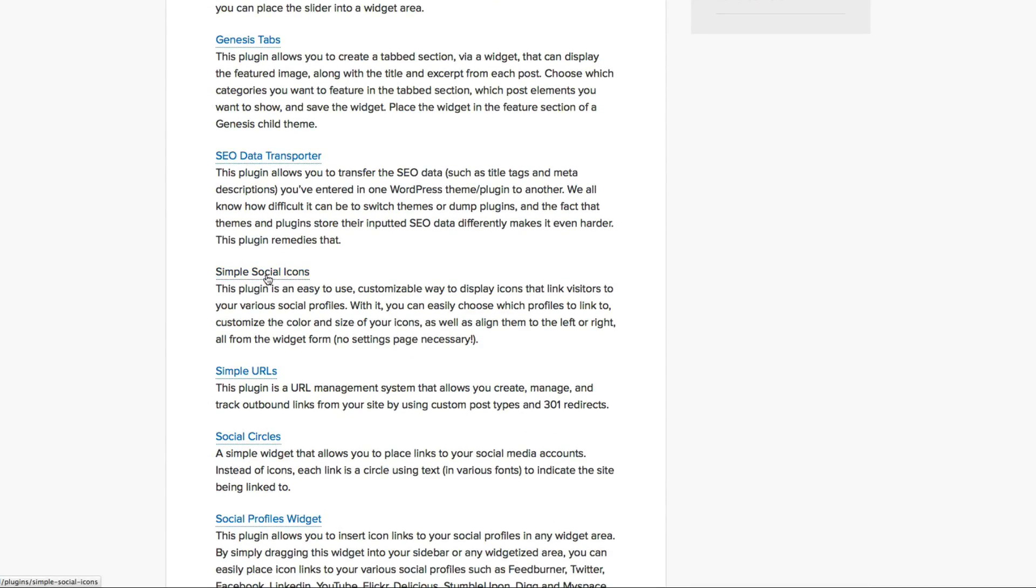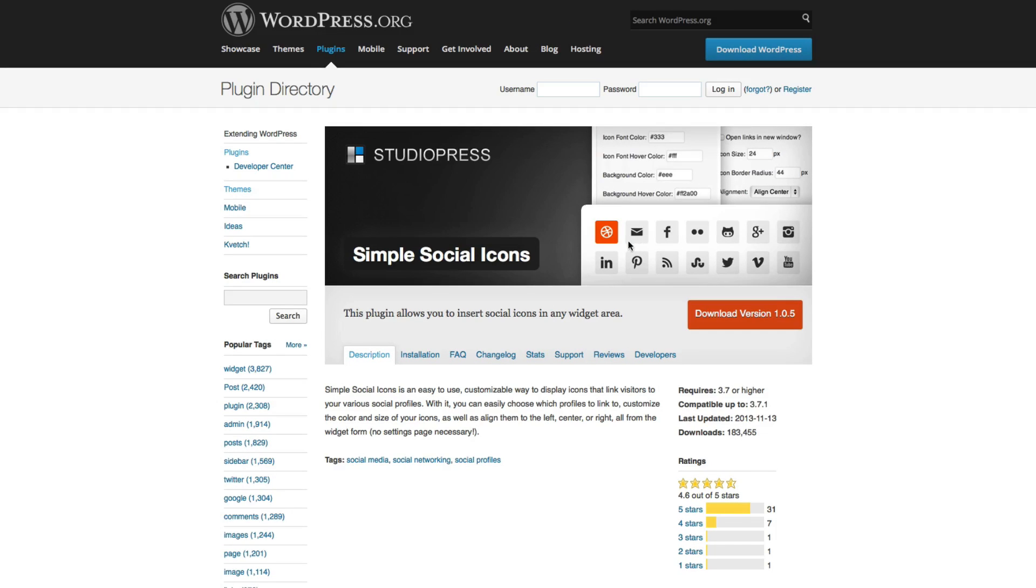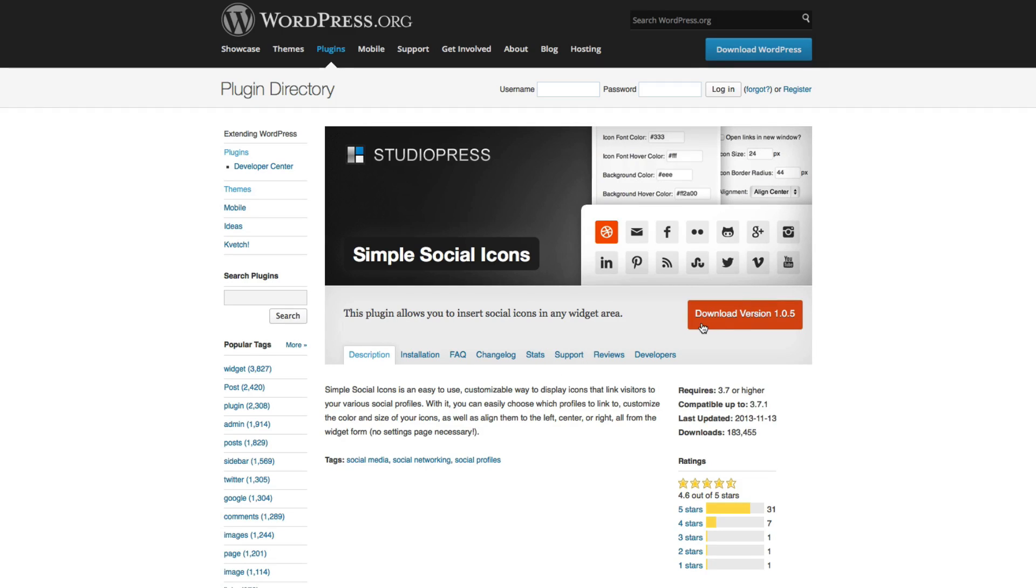Go ahead and click on that and as you can see, you're going to get all these little buttons that have various social media icons. So we want to download that. Once you download that, save it to your computer and we're going to upload it.